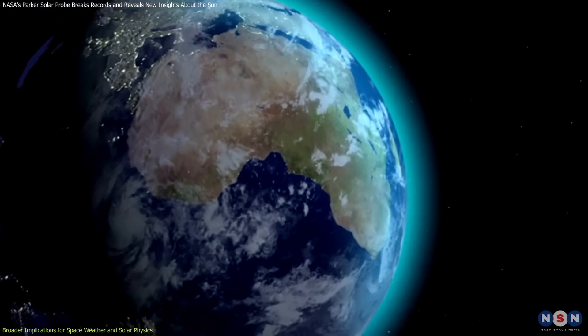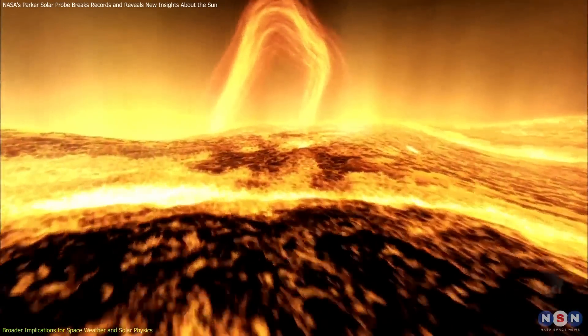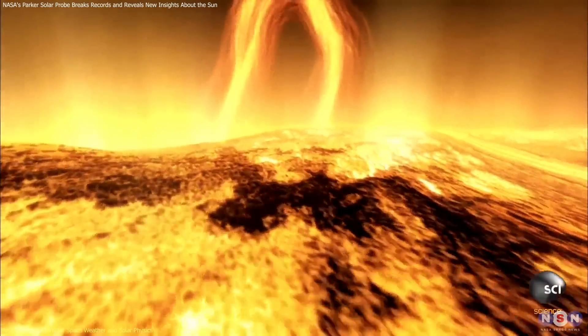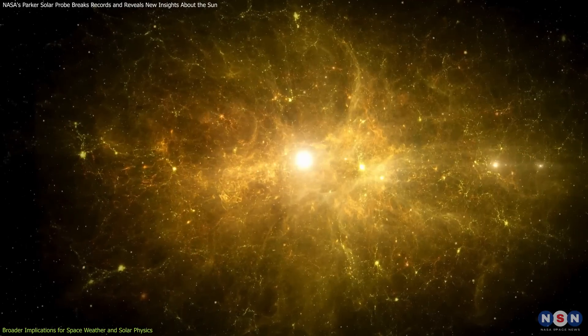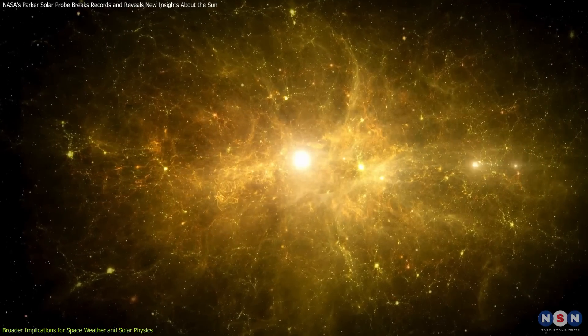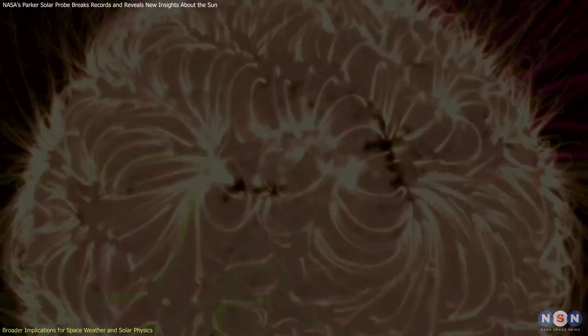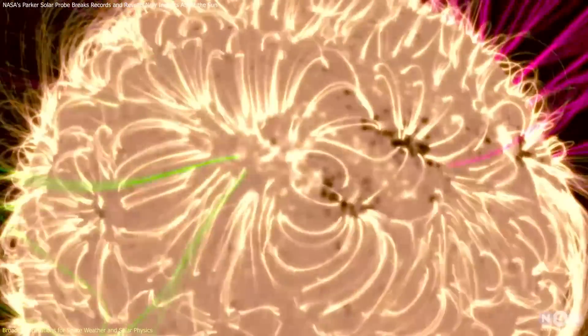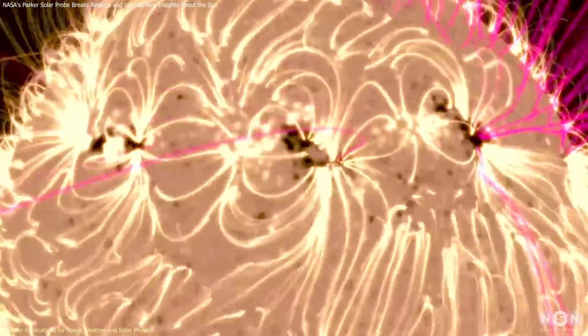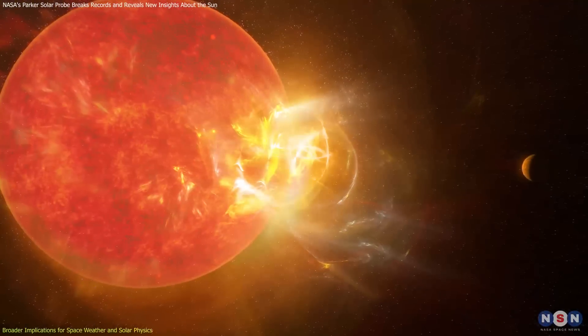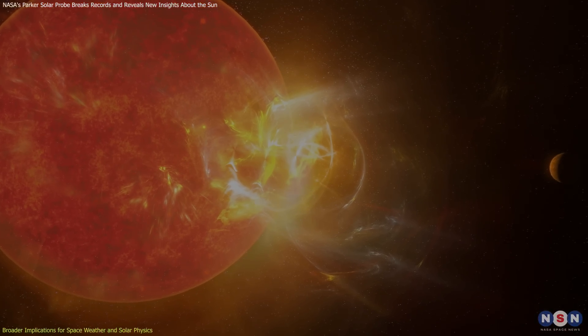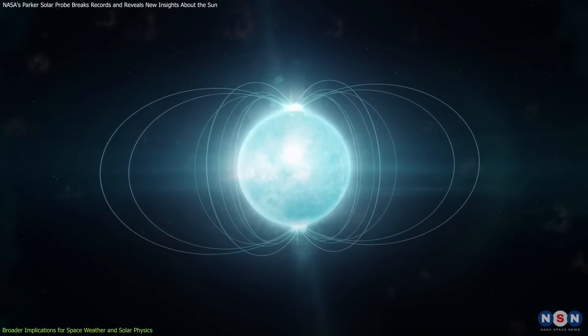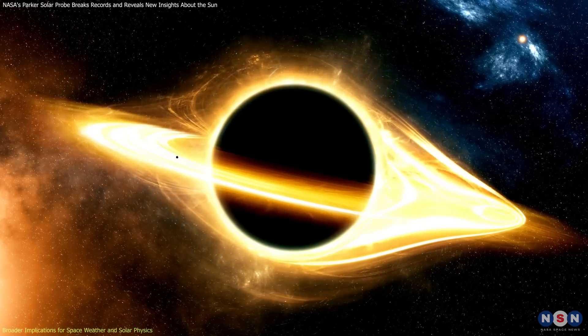On a larger scale, the mission is advancing our understanding of magnetic fields and plasma physics, processes that occur across the universe. For instance, magnetic reconnection, observed in the Sun, also drives phenomena like stellar flares, magnetars, and black hole accretion disks.